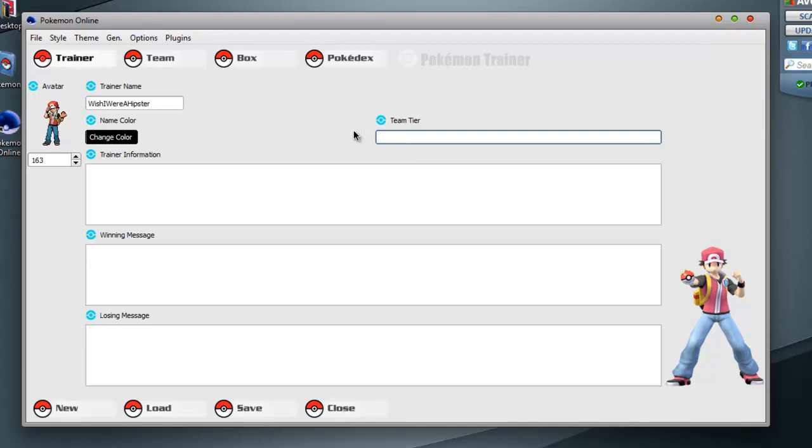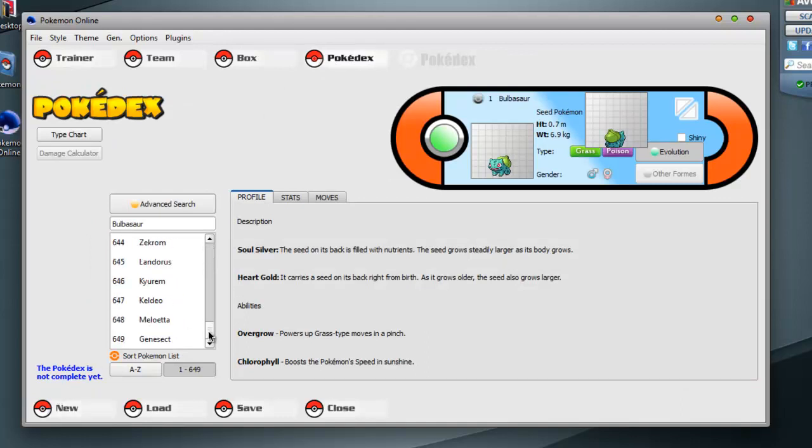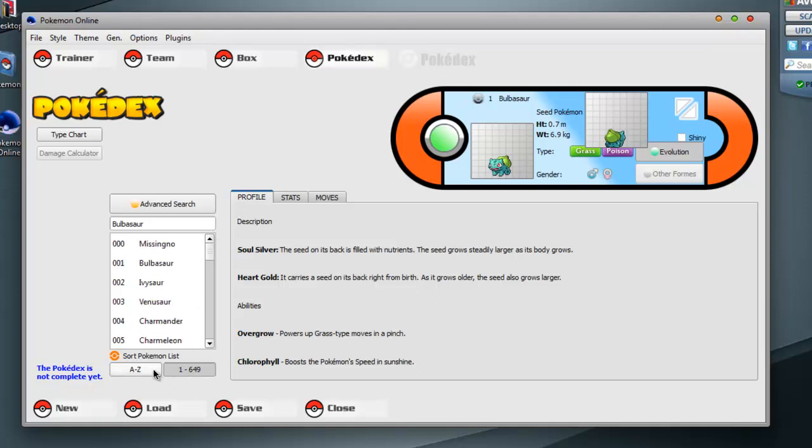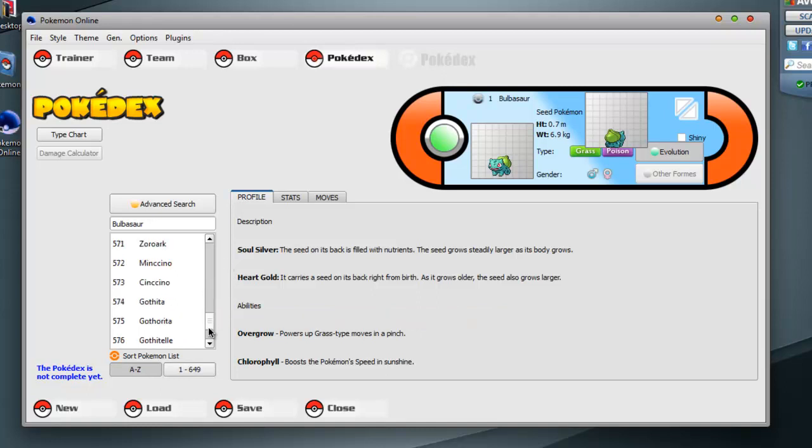There's not much. They have a Pokedex. It's not complete, but it's really in-depth, I think. It starts out in alphabetical order. Or no, 1 through 649. Or you can hit A through Z. It has Profile, which has a description from Soul Silver and Heart Gold. And then the abilities.